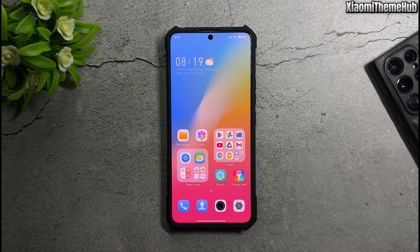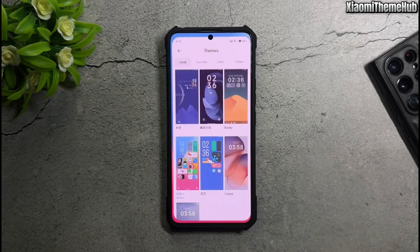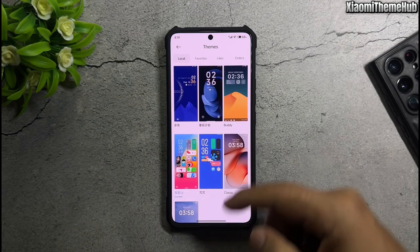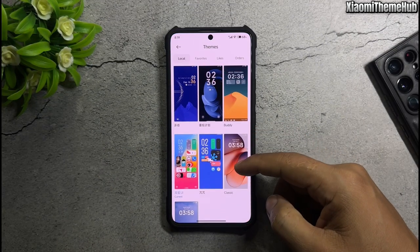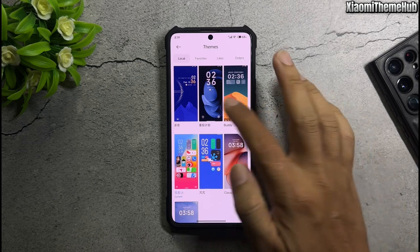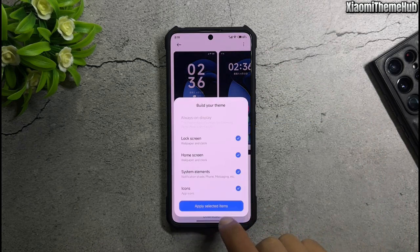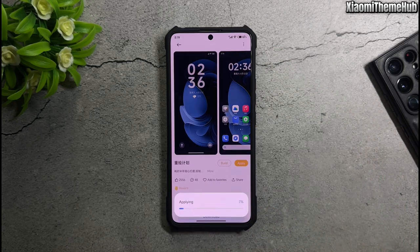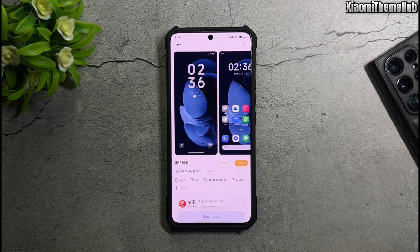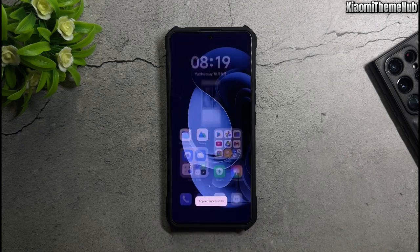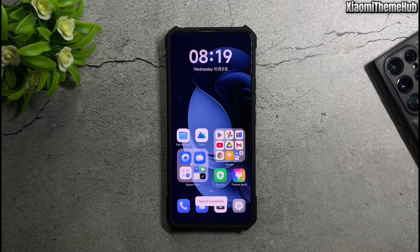All of these themes are included in one backup file in the video description — download and restore on your global devices. I hope you will like the video. Please like, share, and subscribe if you enjoy these Chinese themes. Goodbye, and see you next time.